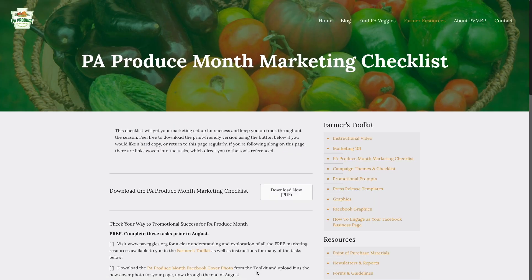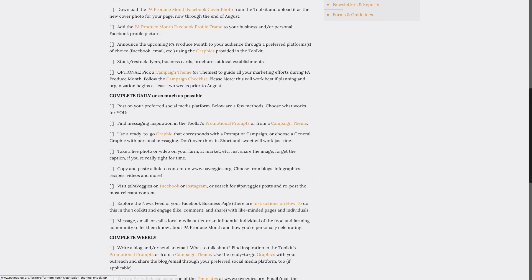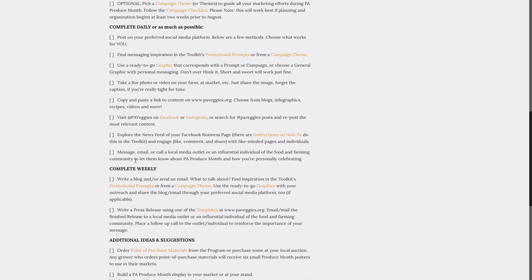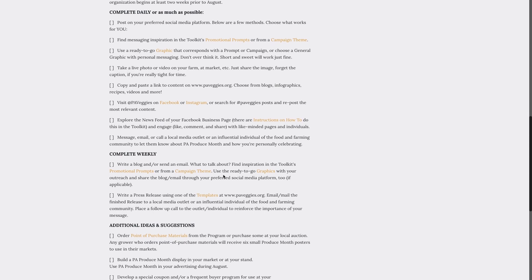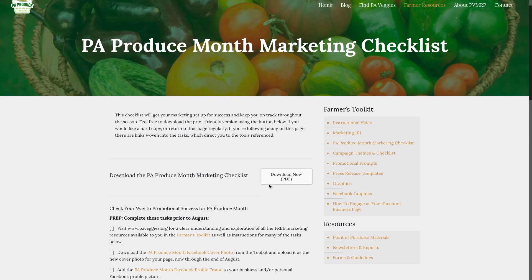Once you've arrived at the PA Produce Month Marketing Checklist, it's as simple as following the suggested tasks. The list is organized by tasks that should be completed prior to August, tasks that should be completed daily or as much as possible, and tasks that can be completed weekly.